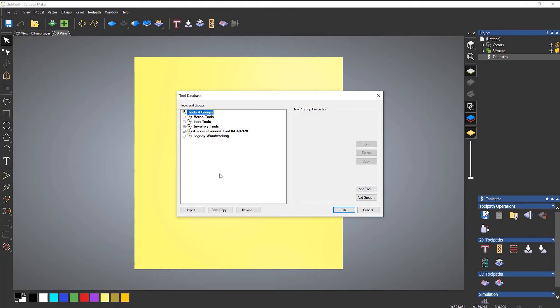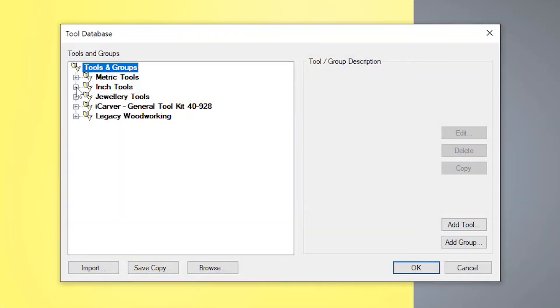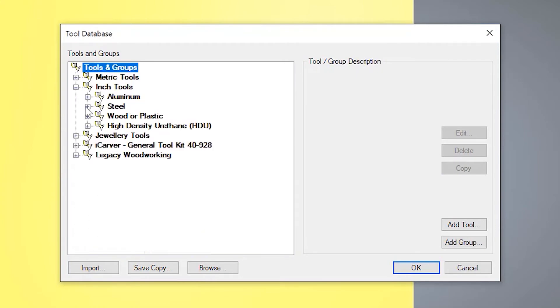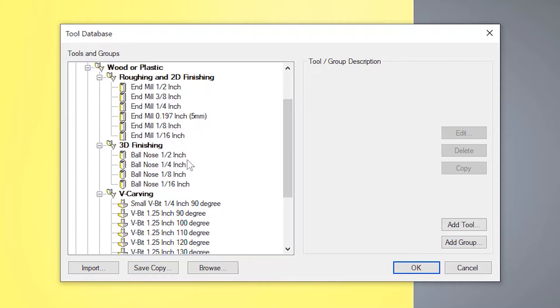I'll show you if you want to modify a tool that's already in there first of all. So if we open up, let's say the inch tools, you will have different groups: aluminum, steel, wood or plastic or HDU. So if I go to the wood or plastic, you've also got groups for roughing and 2D finishing, which most of the time are end mills. You've got 3D finishing, which are ball nose tools. You've got V-carving tools, and then you've got some more specialist tools below that, like ogee tools for instance, and form tools.